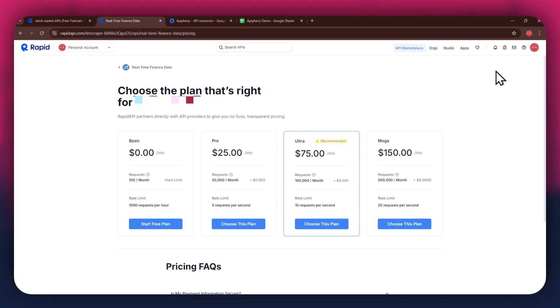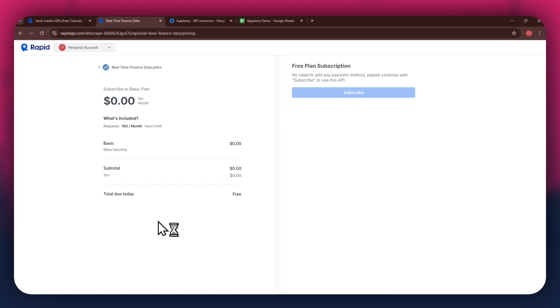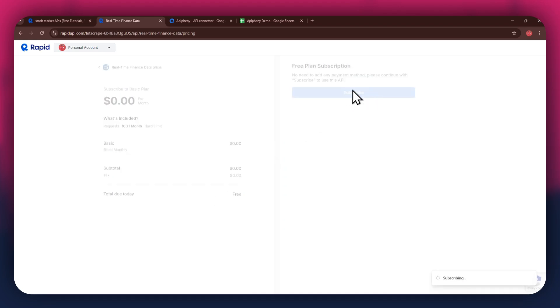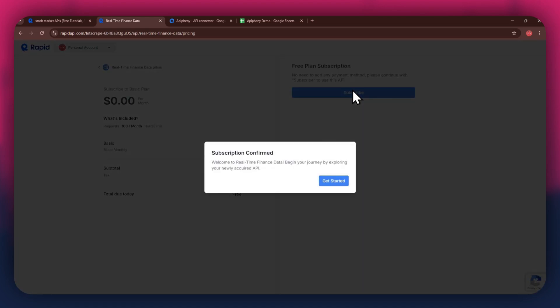If you don't want to get a paid plan, you can also go with the basic to get the API for free. After selecting the plan, make sure to link a debit or credit card with your account. Once linked, click on the subscribe button to complete the subscription process.